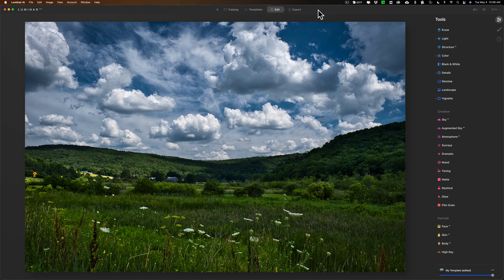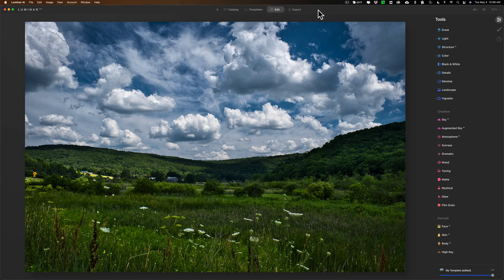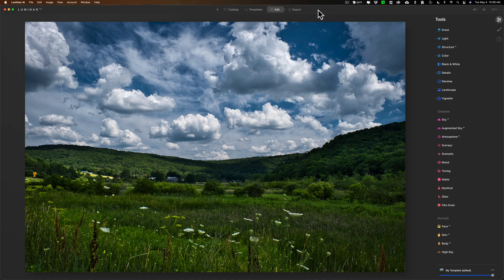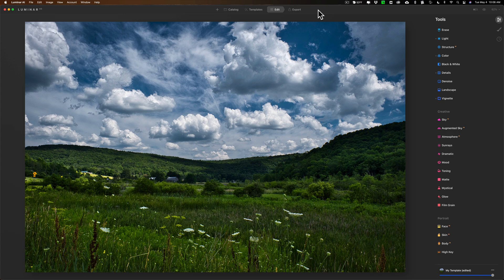A few days ago I demonstrated how to create the Orton effect using On One Photo Raw 2021. If you haven't seen any of those videos have a link to them in the description below, and in this video I'm going to demonstrate how to create the Orton effect using Luminar AI.